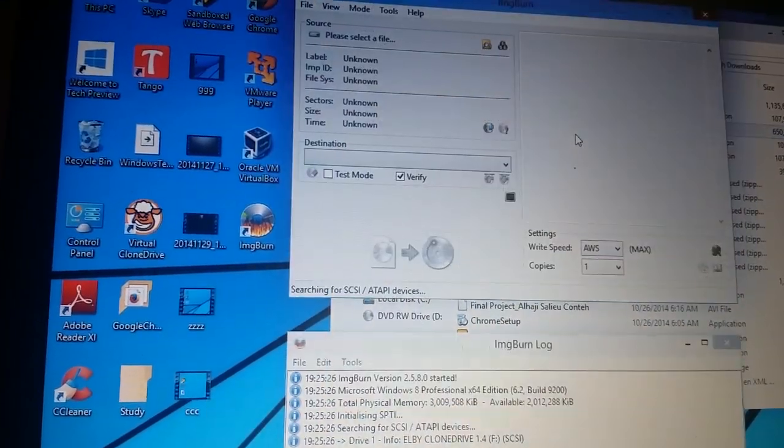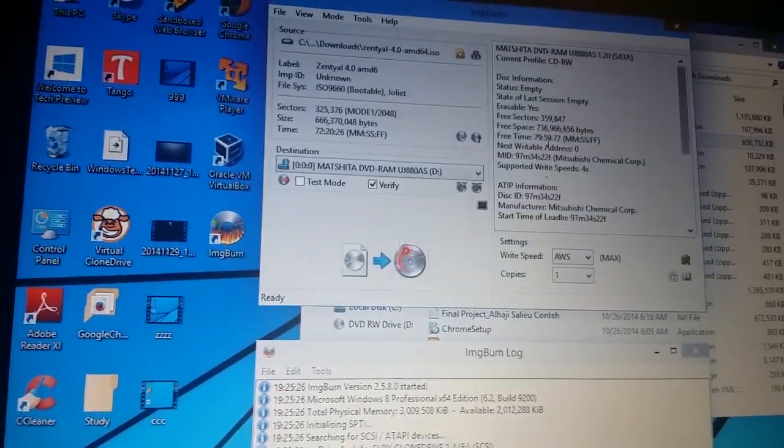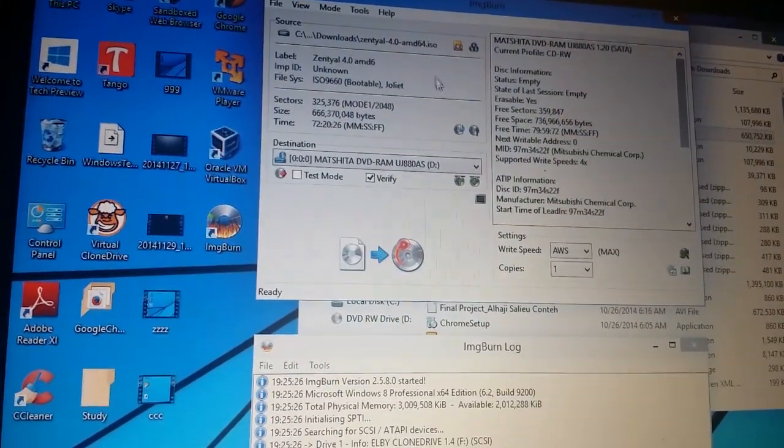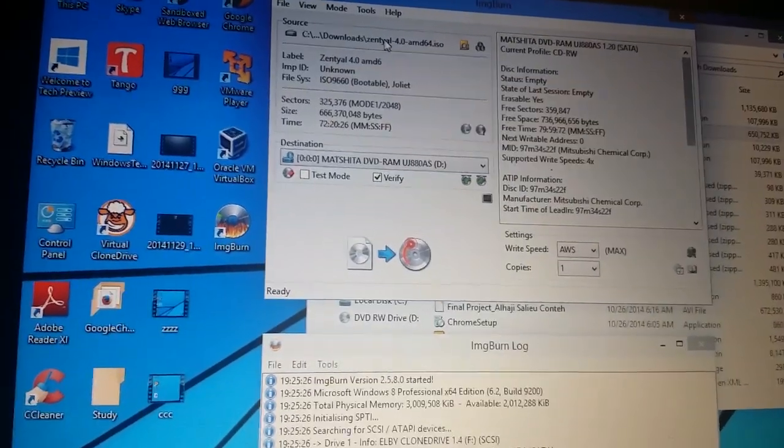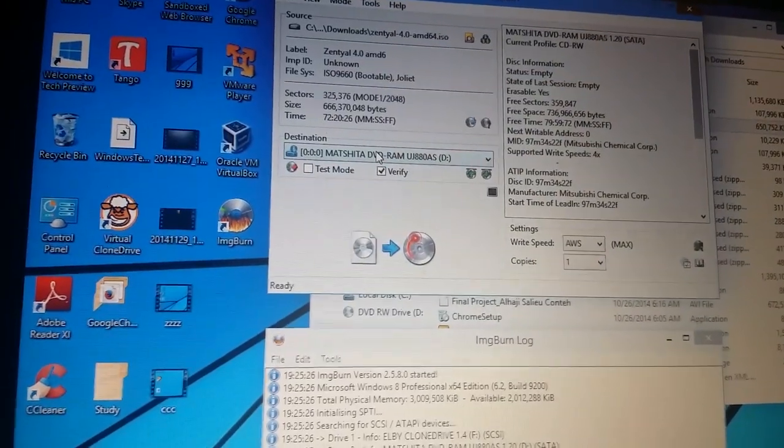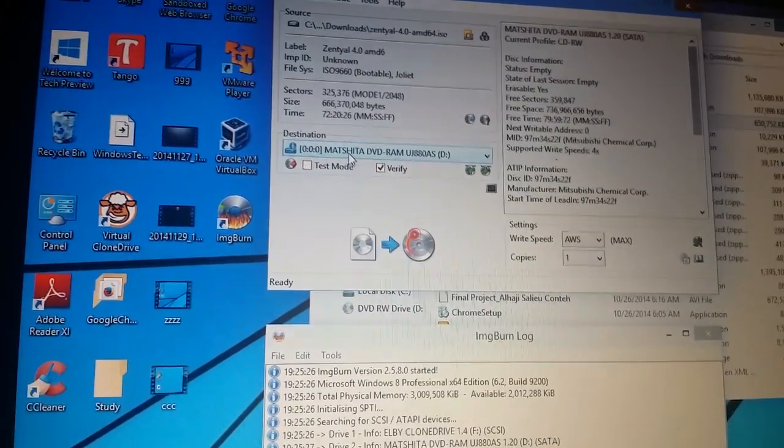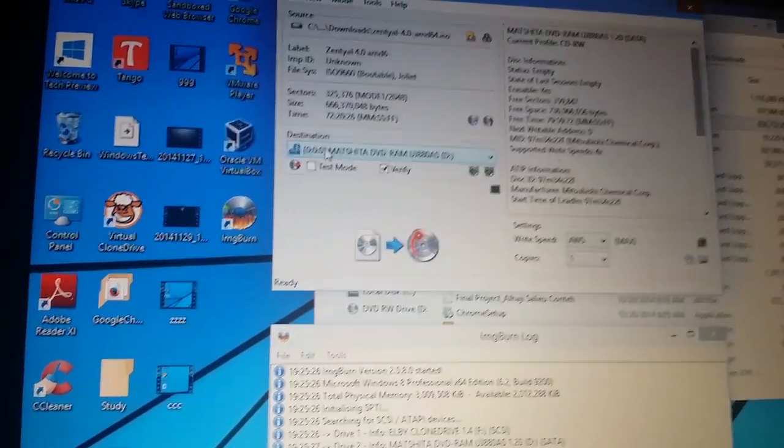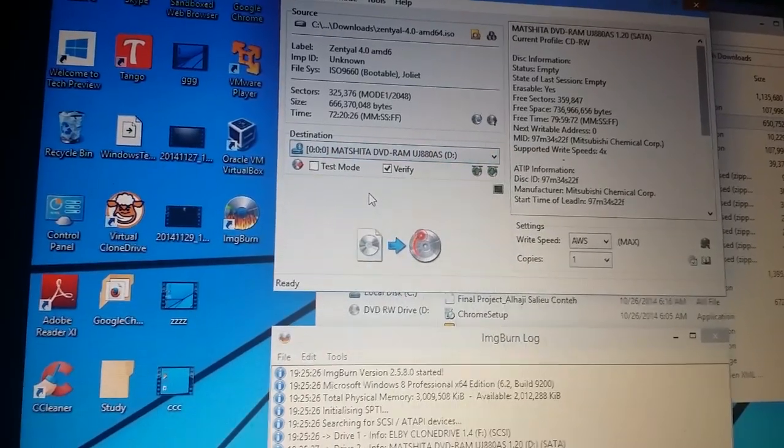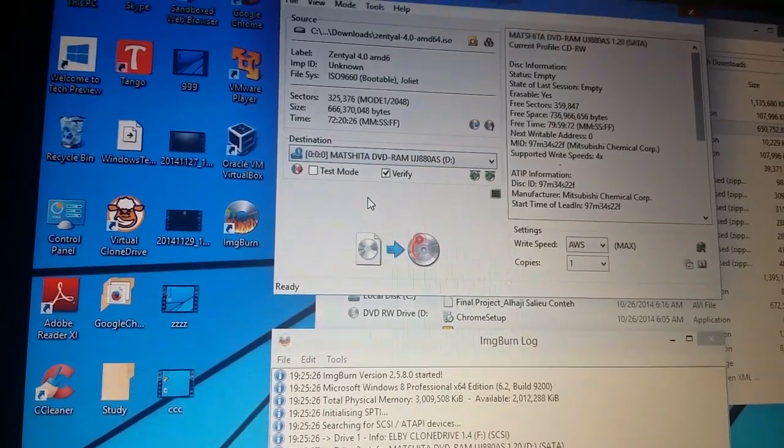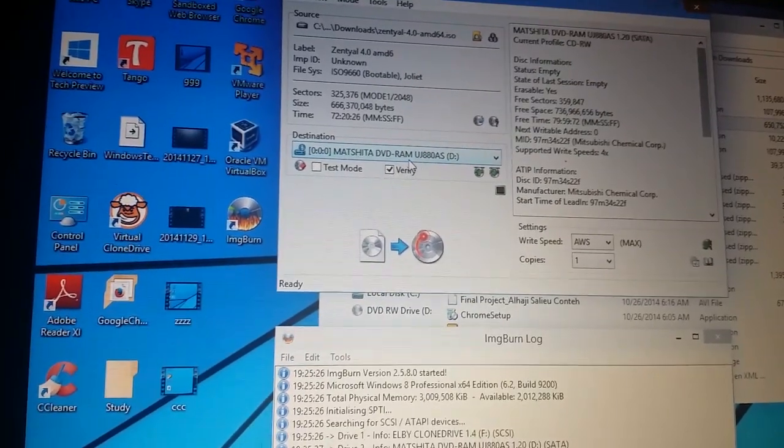And that's where you will get the application. And it will say source is this, where do you want to burn. Destination, it automatically picked my CD which I just plugged it in.